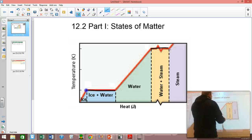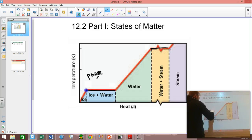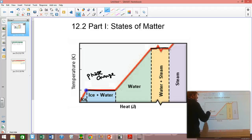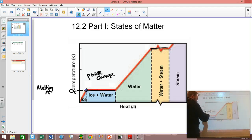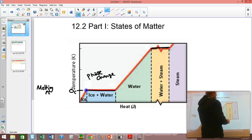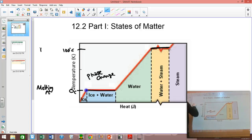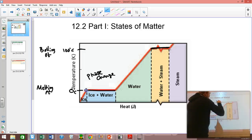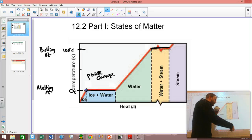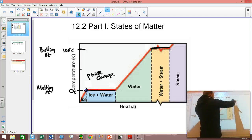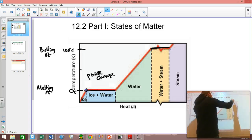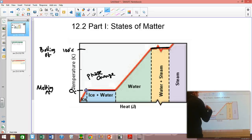Right here and right here are what we call phase changes. When you're turning ice into water — that slushy mix — it stays at zero degrees Celsius. We call this the melting point, or you could also call it the freezing point. Melting is going from solid to liquid; freezing is going from liquid to solid. There's another phase change at 100 degrees Celsius — we call this the boiling point. Going from liquid to gas is boiling; going from gas to liquid is called condensing. Going straight from a solid, skipping the liquid phase, to a gas is called sublimation.